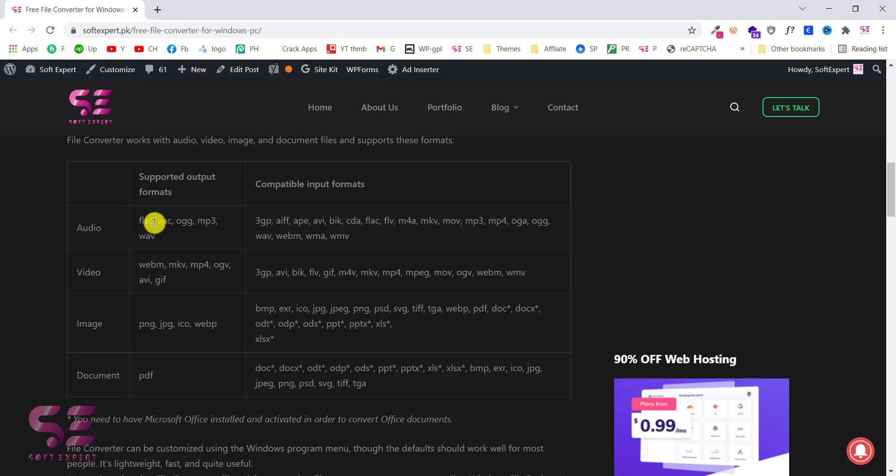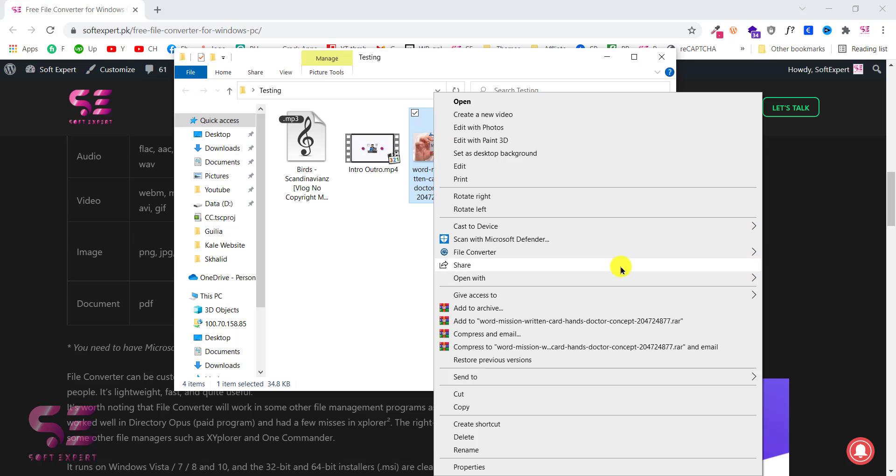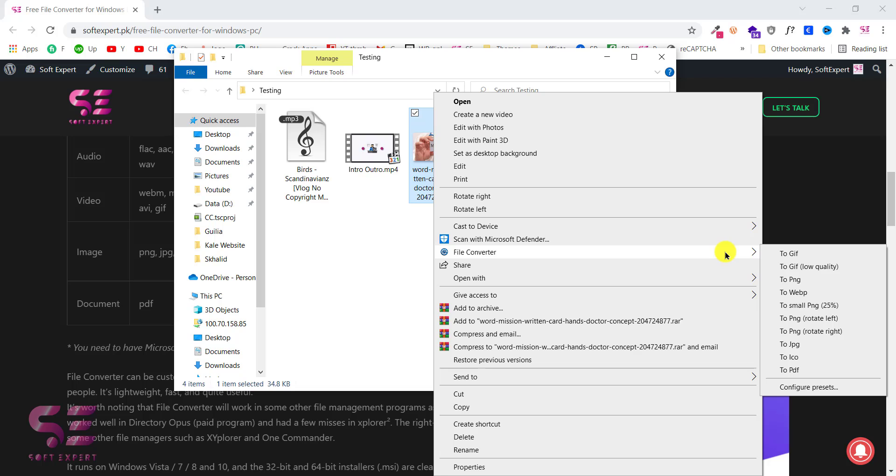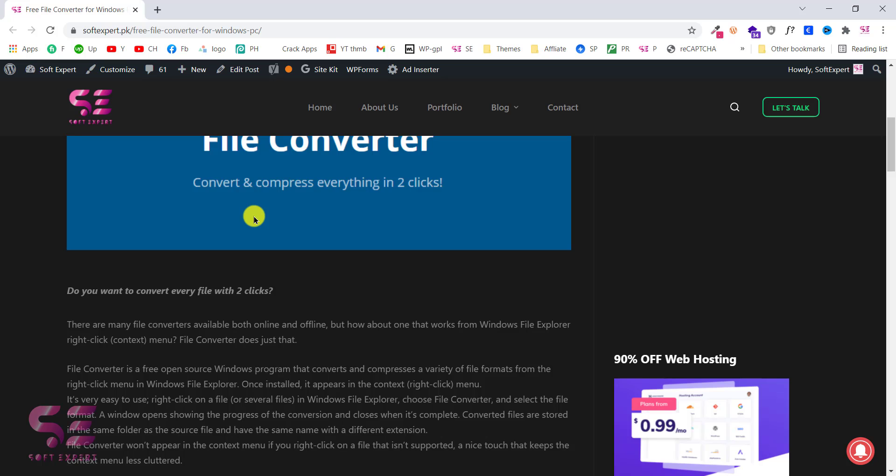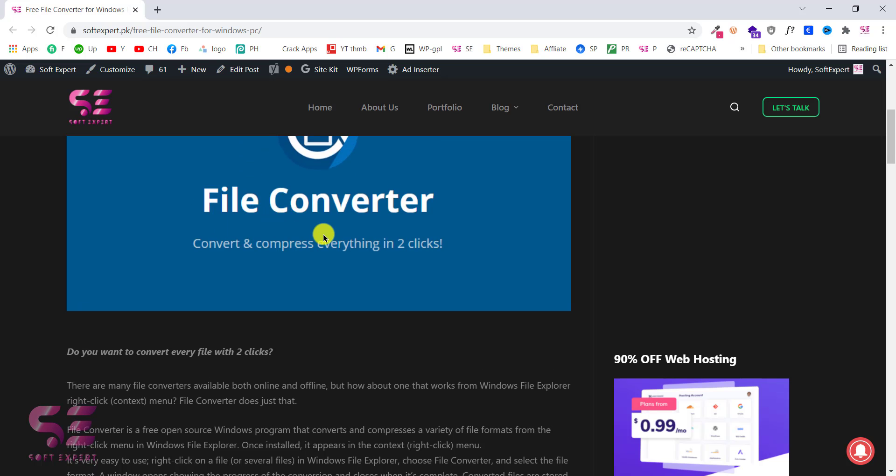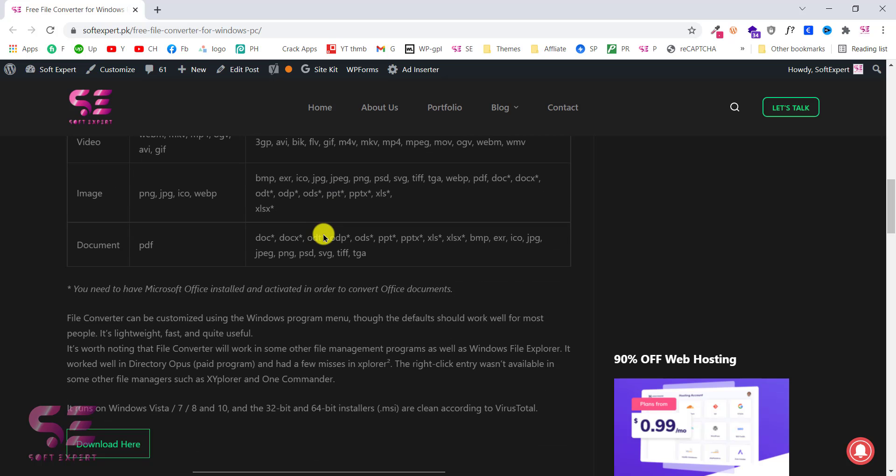And these are the formats that can be converted into these. And this works seamlessly right in your file explorer so you just need to click on the file that you want to convert and you will get the converter menu. And to download this you can go to the link in the description that will take you to this website. Here you can scroll down and download it right here.